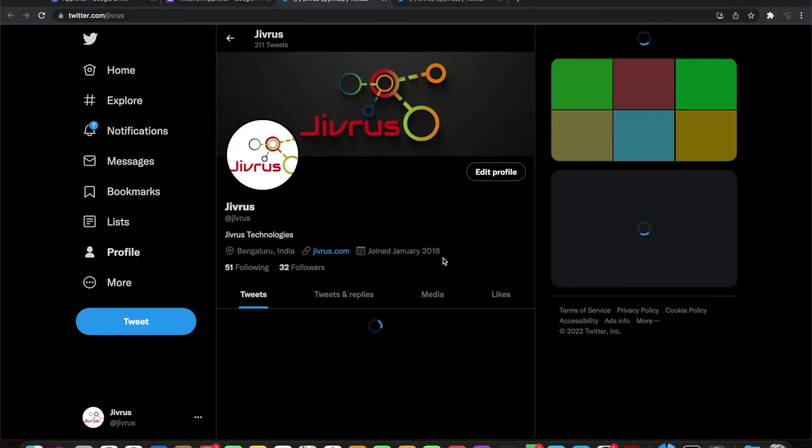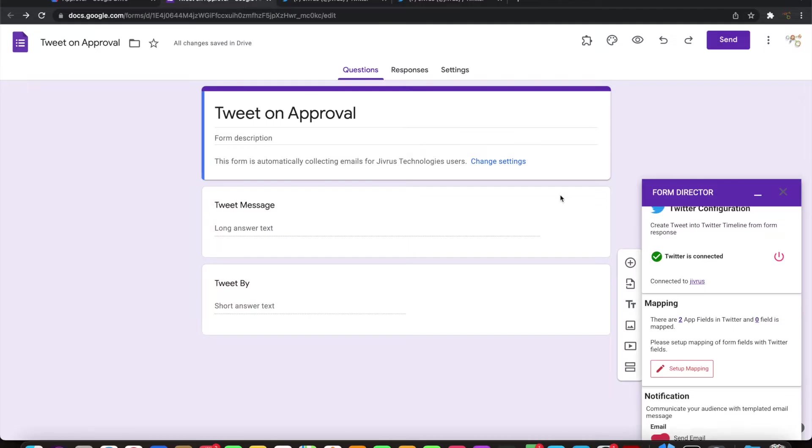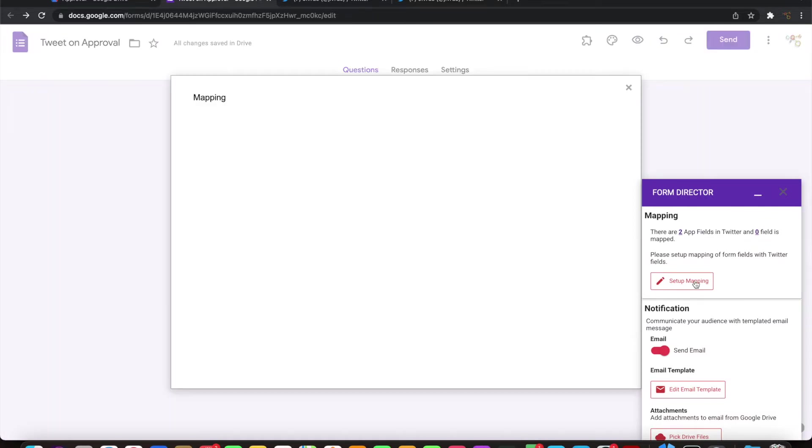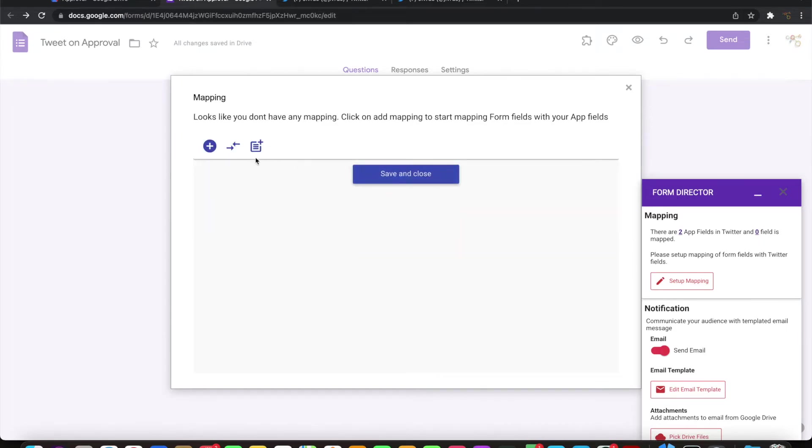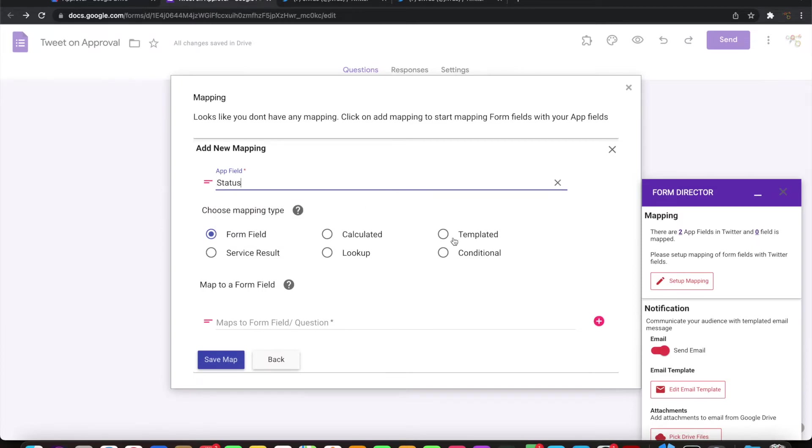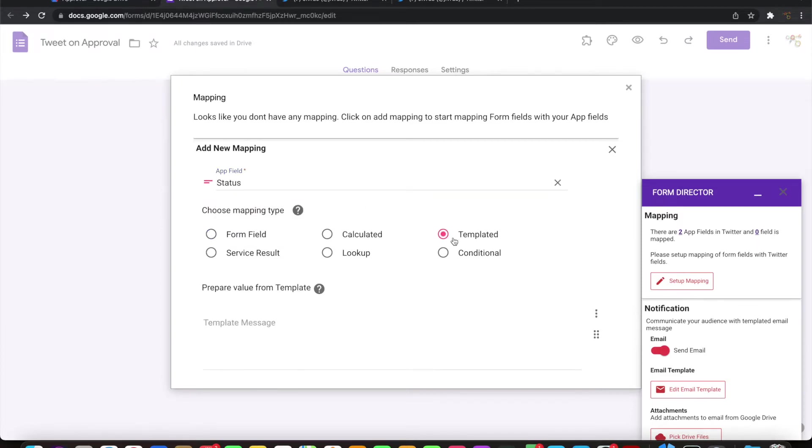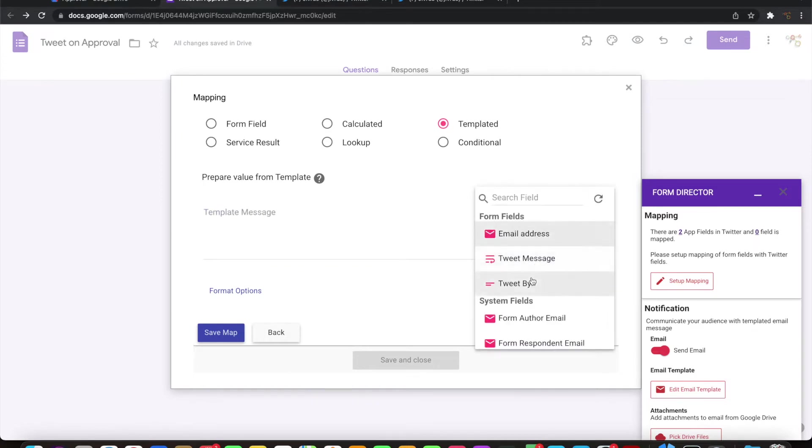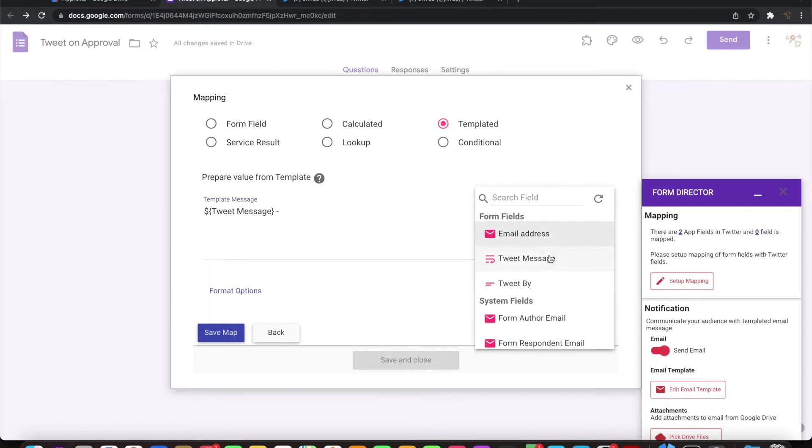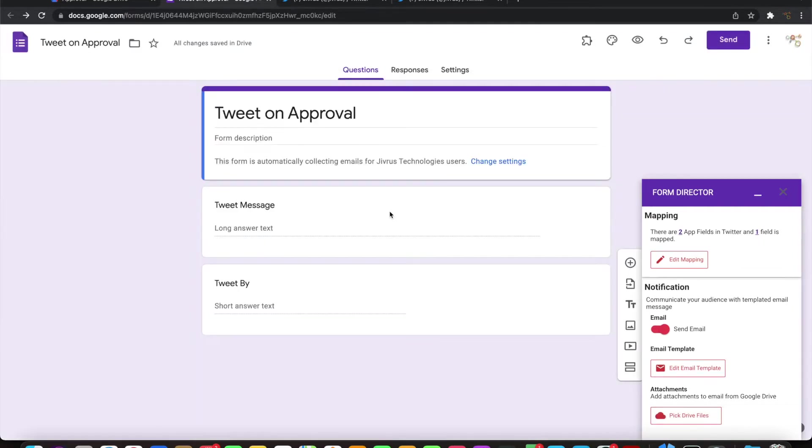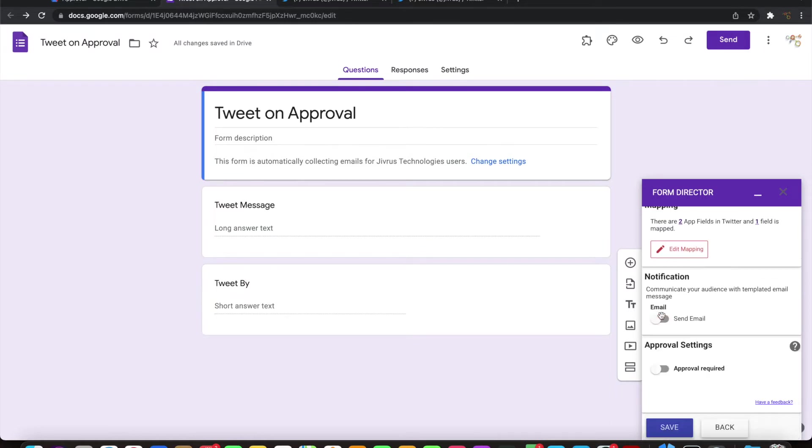Let me do some mapping. I want the status of the Twitter, the tweet message basically, mapped as a templated message which will include the tweet message and then with the hyphen tweet by. Let me save this.